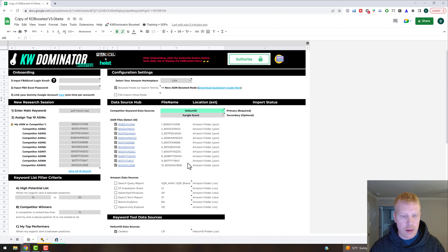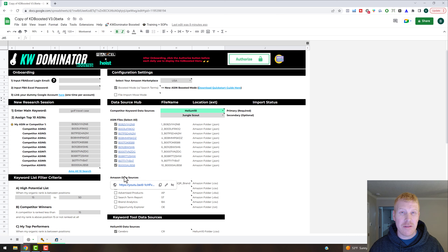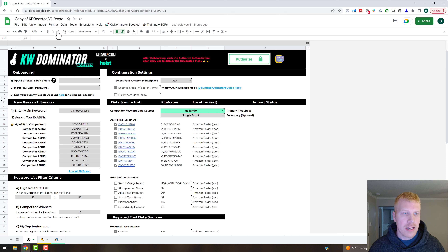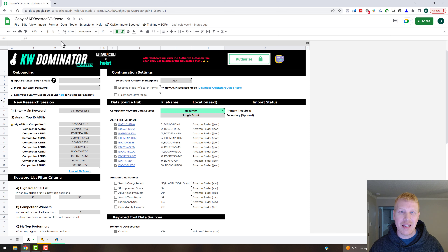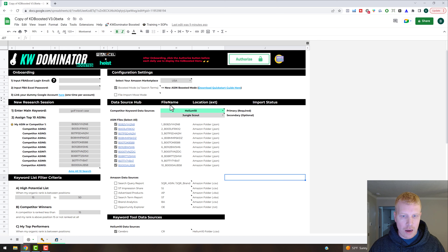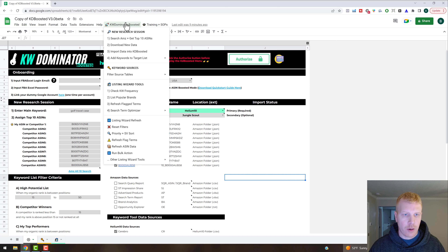Keyword Dominator is built so you can check on and off the reports you want to integrate with. You're going to create a copy for each product — if you have 10 ASINs in your Seller Central account, you may have 10 Keyword Dominator files. Once you have it set up the first time for each file, it becomes a lot easier to maintain going forward. Now let's go ahead and download some data and import it into the system.